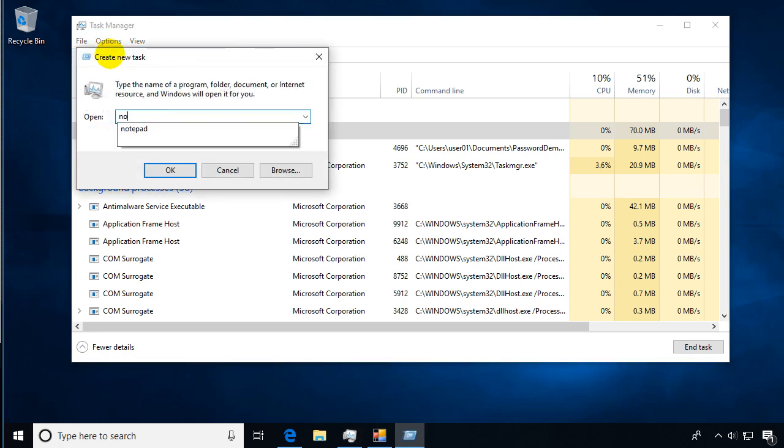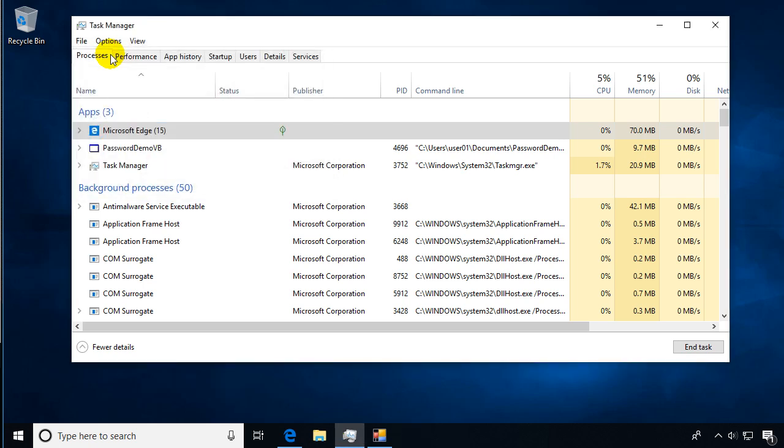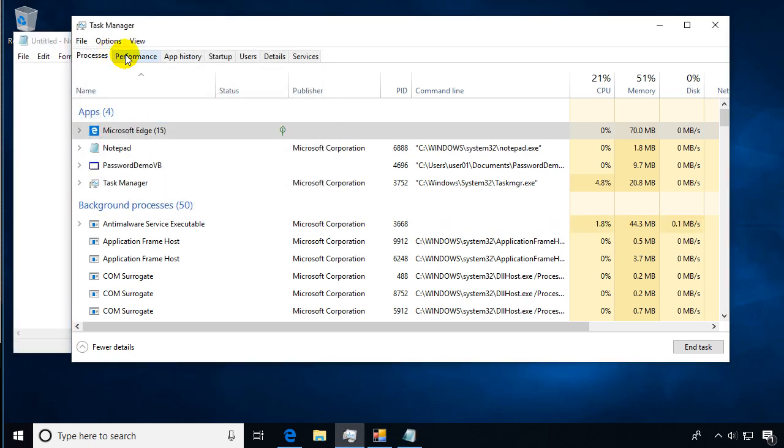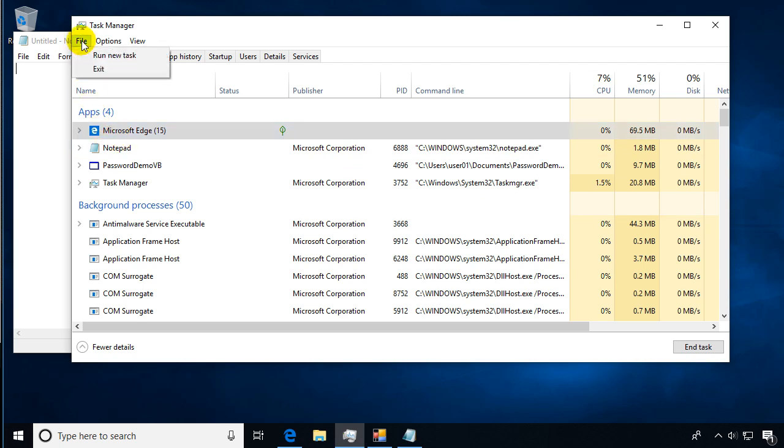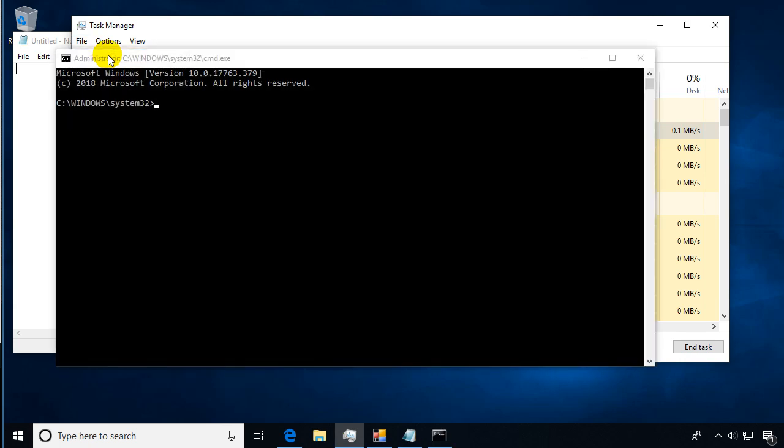So I can type in Notepad and actually run that, start that process from here. A nifty little trick is when I run new tasks, I could type in CMD for the command prompt, or you can hold down the Control key when you click on run new task and it's actually a shortcut to open the command prompt.